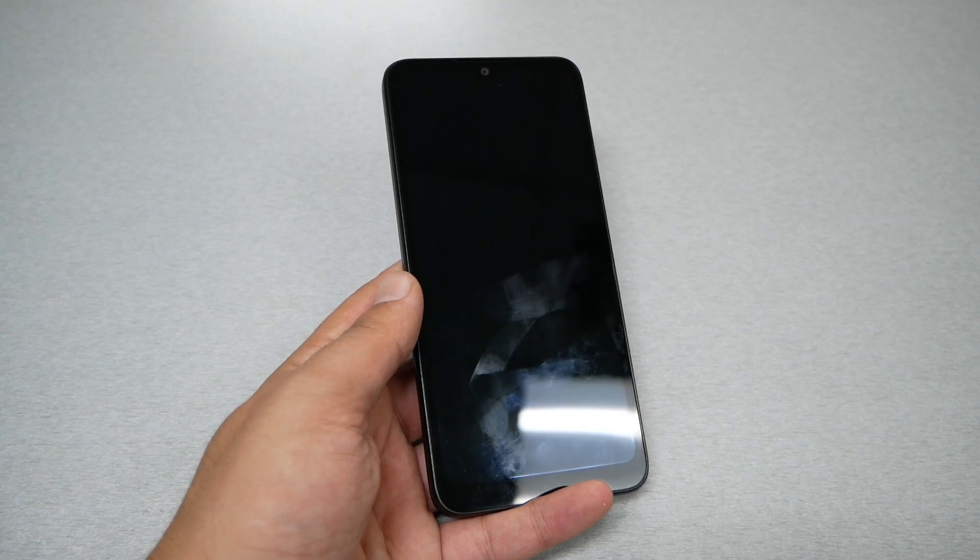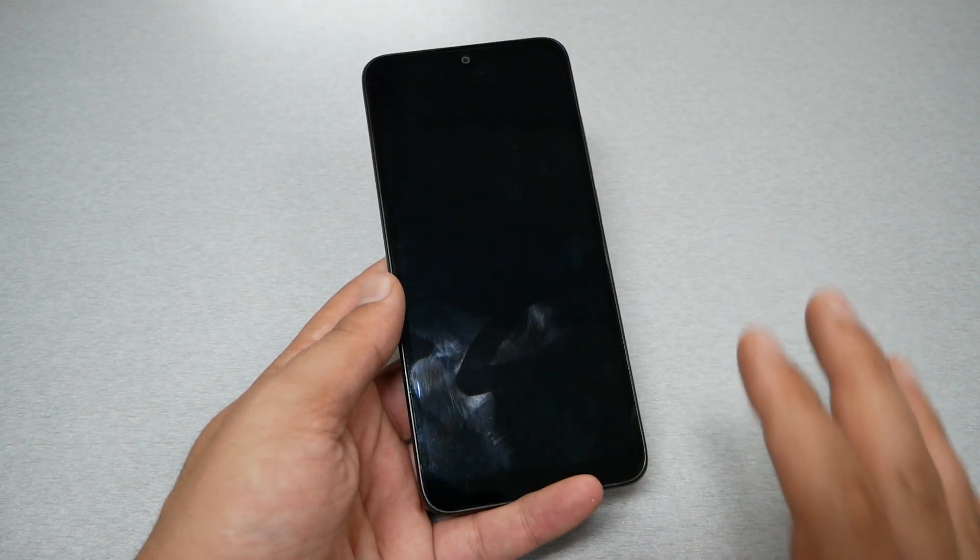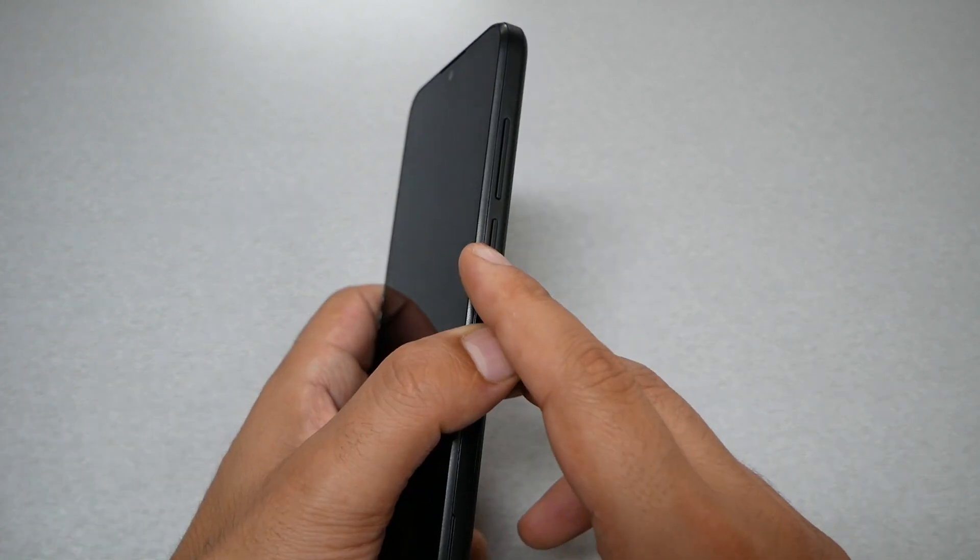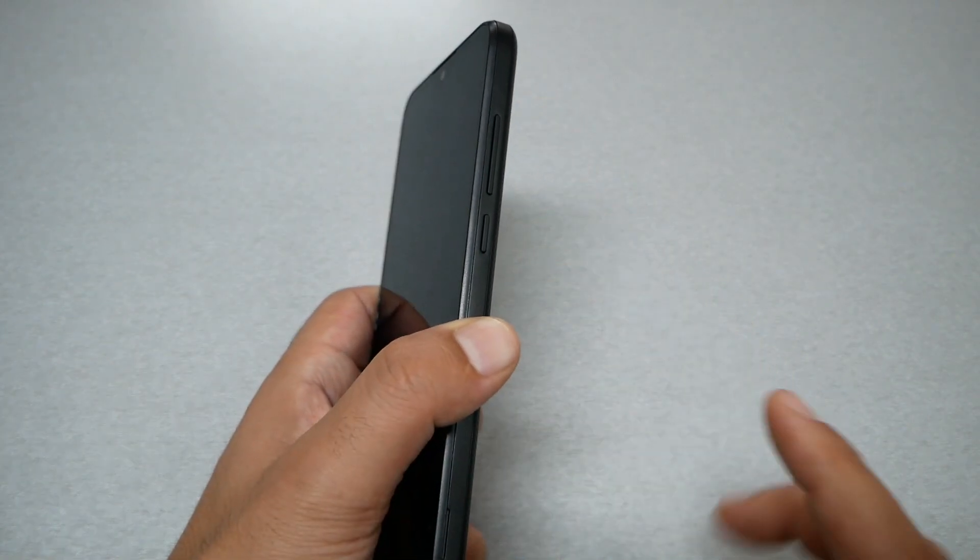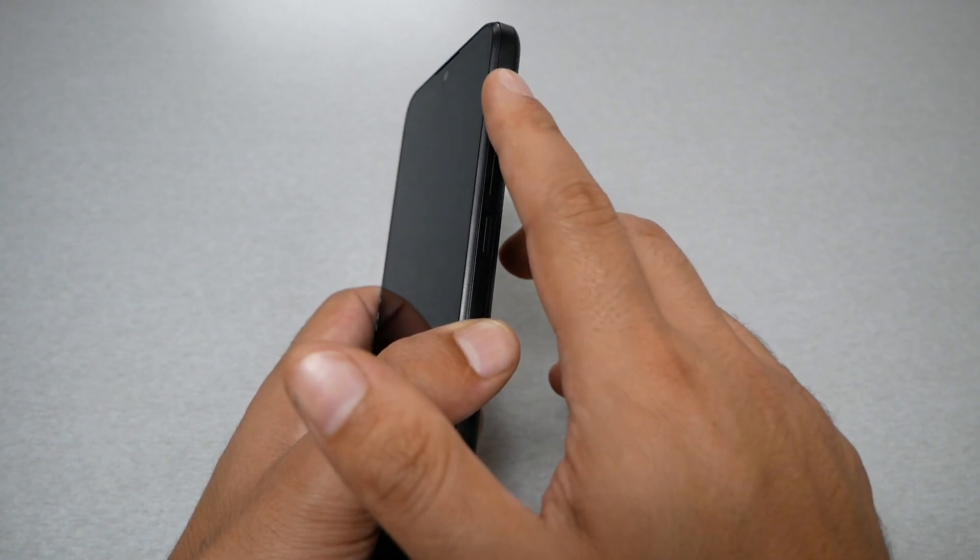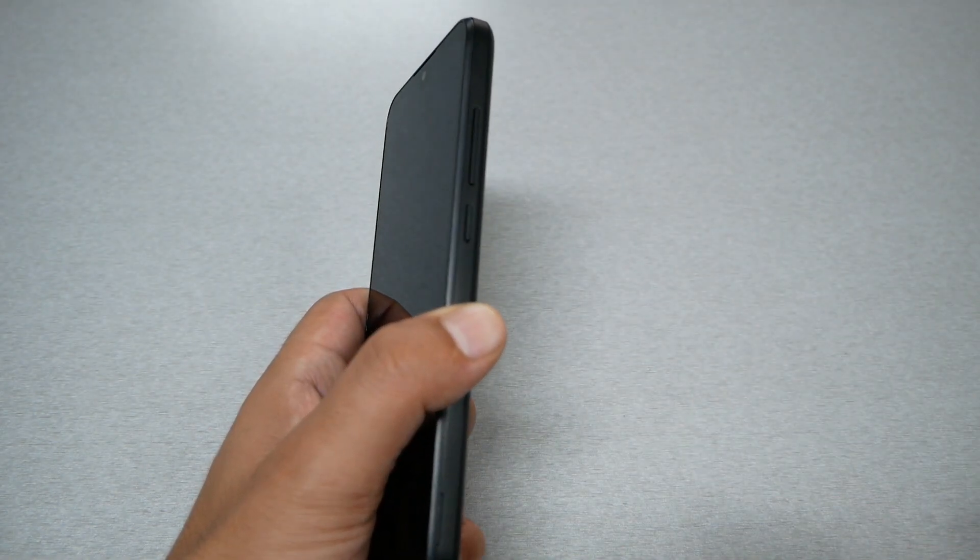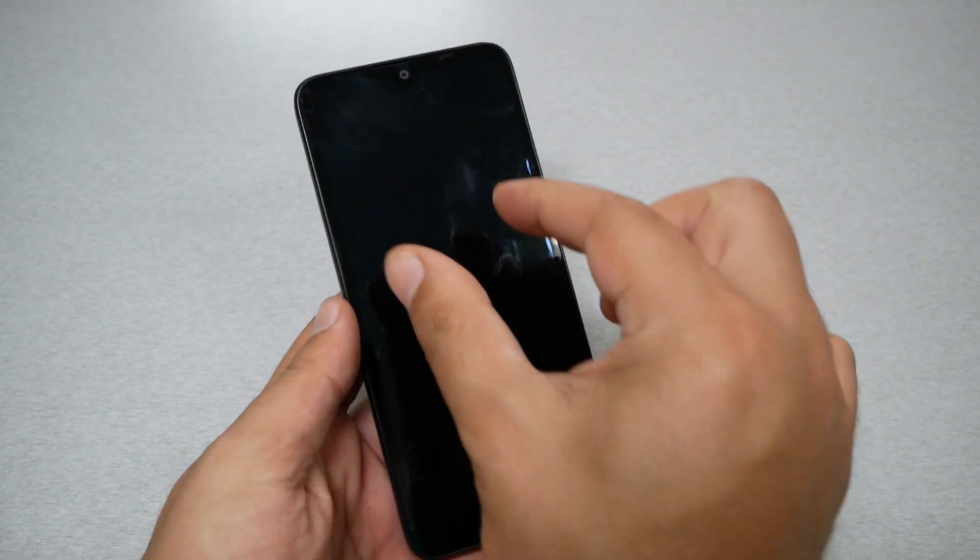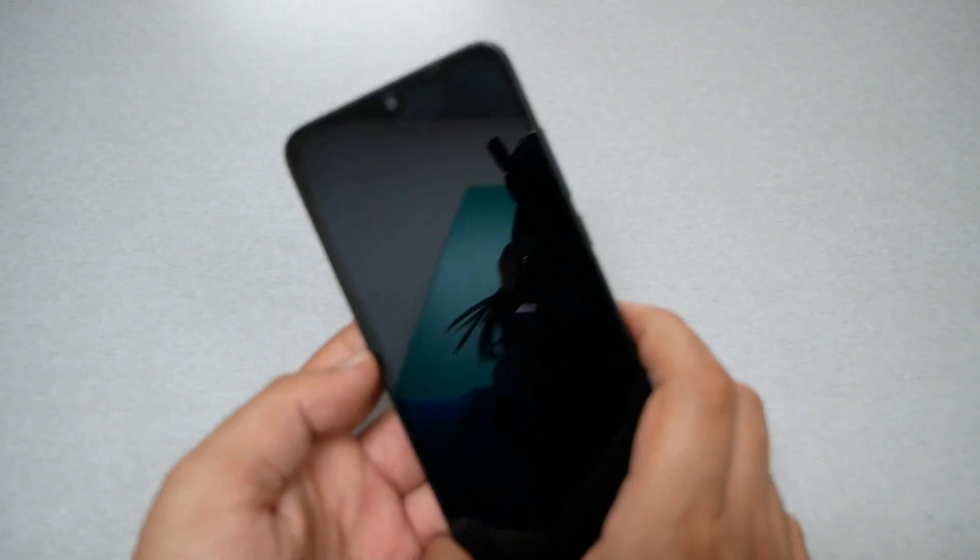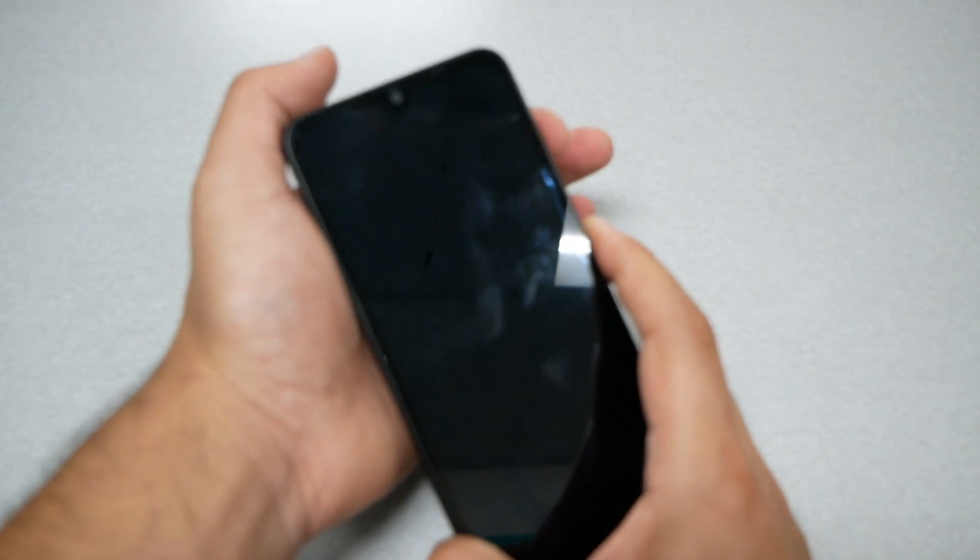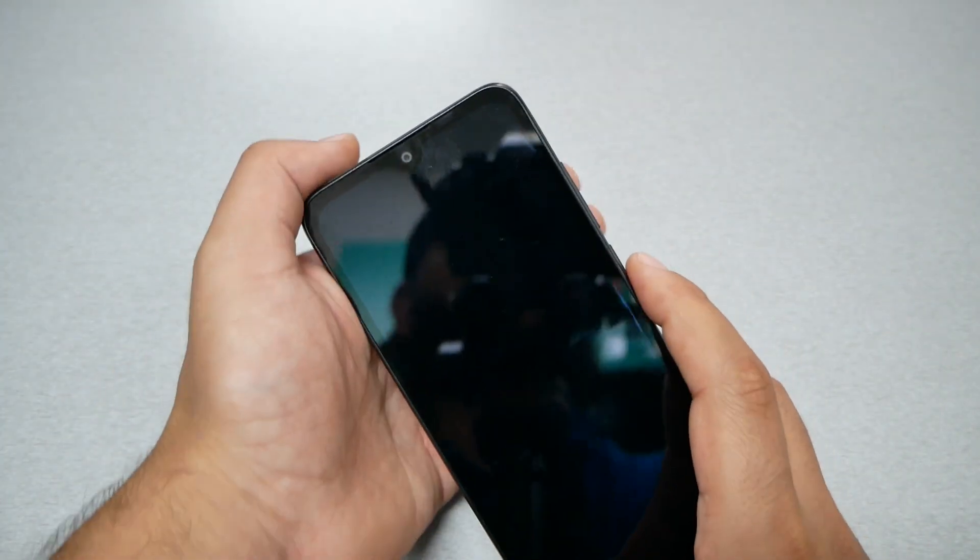When the phone is completely off, you need to press two keys together: power key and volume up, together at the same time. Again, power and volume up together at the same time. Now once you see the TCL logo, you need to release the power and hold the volume up. So it's going to be so easy.